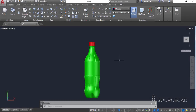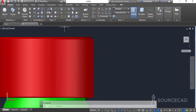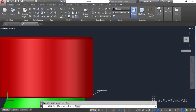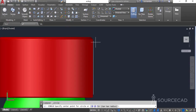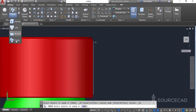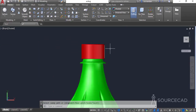Now we'll add the grip. Go to the top view and draw a line close to the boundary of this cap. Also make a very small circle with approximately this radius. Then select the sweep tool, select the circle, press Enter, and select the line. And here we have the 3D grip shape.